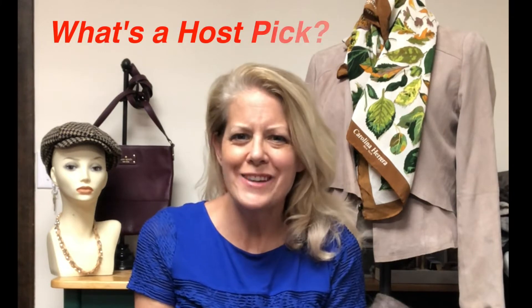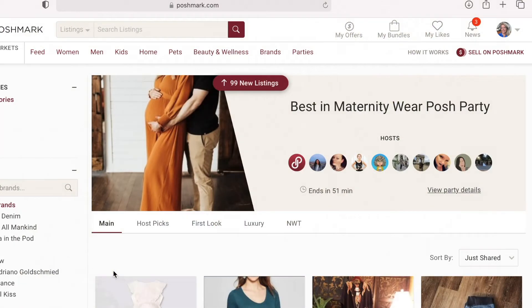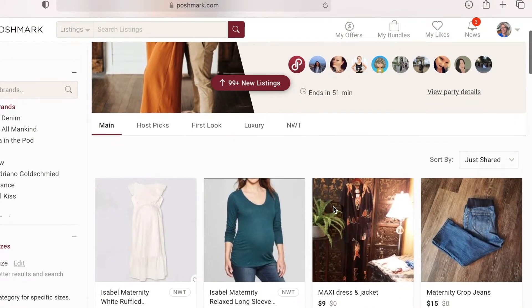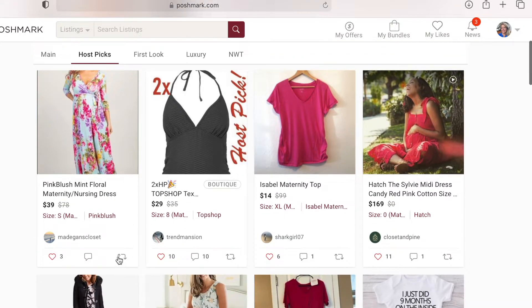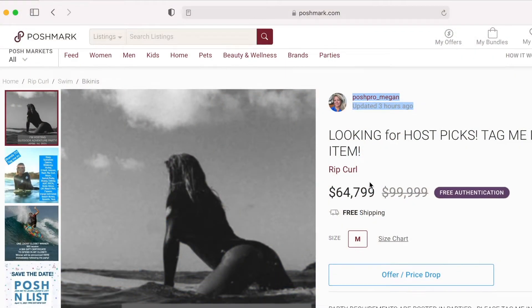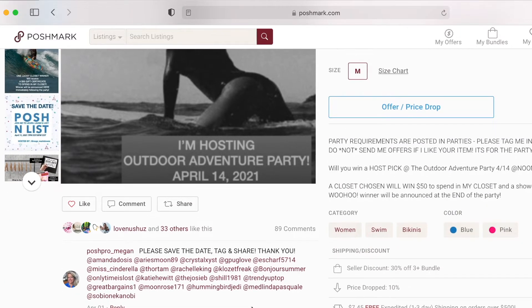What the heck is a host pick? During the afternoon and evening parties, assigned party hosts curate the listing in the host pick showroom. Those listings can come from any closet that follows Poshmark rules. A host can share a few listings from their own closet, but the main idea is for them to share listings from other users. Some hosts spend several days before a party planning their host picks, and some just share from the main party feed as it starts filling up.